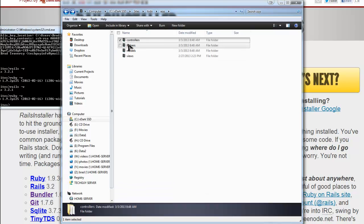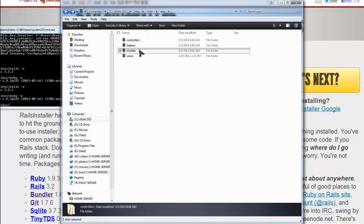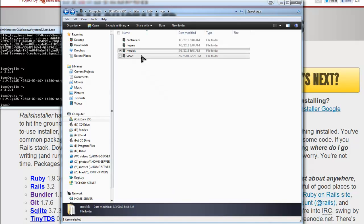And you have your helpers, which are just small functions that help, hence the name, and then models, which is all our database interaction, and then views, which is the display.